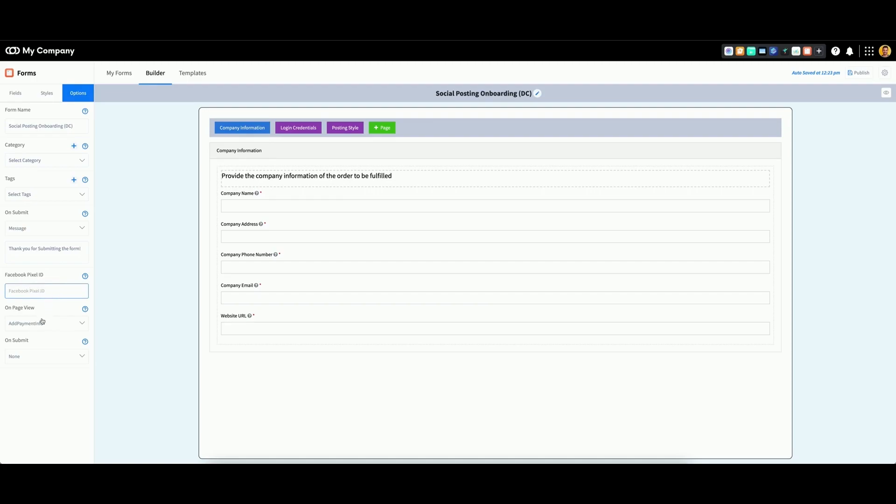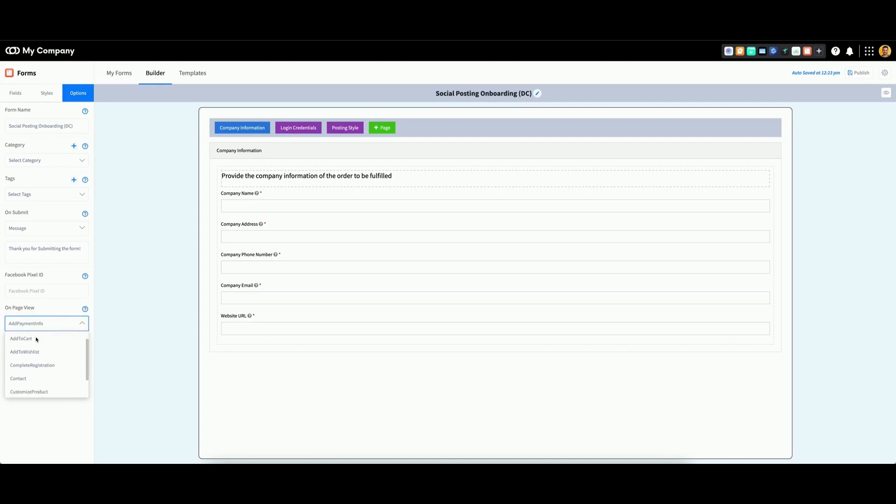Then select the option for On Page View, then select the option for On Submit.